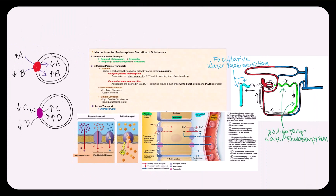Let's now discuss the mechanisms for reabsorption and secretion. Understanding these mechanisms is very important as the filtrate makes its way through the renal tubules and eventually into the collecting tubule and collecting duct. The first mechanism is secondary active transport — symport, also called co-transport, and antiport, also called counter-transport. For this to work, we need transmembrane proteins referred to as porters: a symporter for symport and an antiporter for antiport, both found at the apical and basolateral membranes.